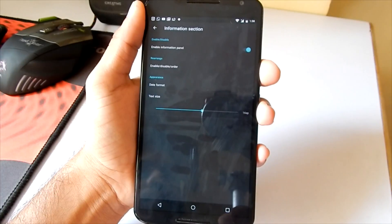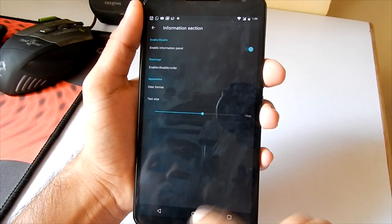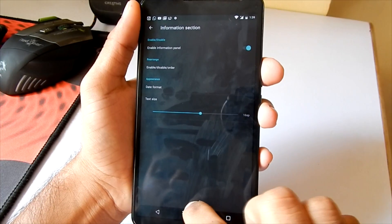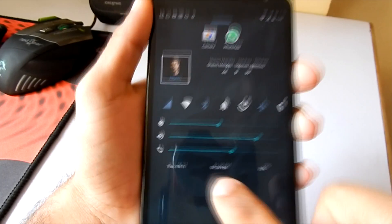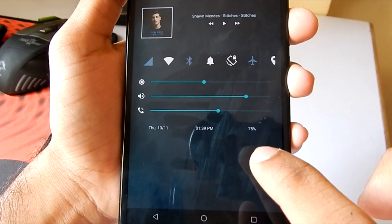Now moving on to the information section. If you have it enabled, you will be able to see the time, date, as well as the battery percentage of your phone.